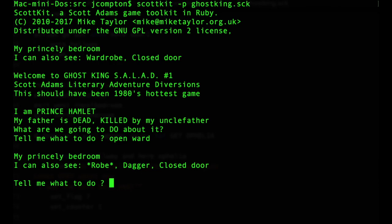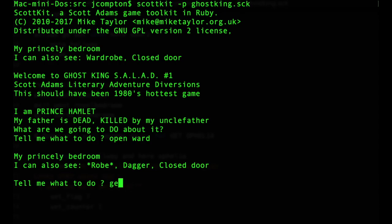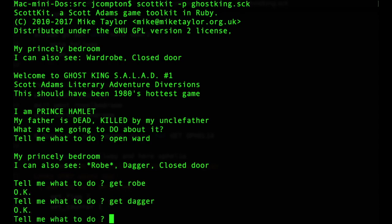The one that you saw on the device emulator, Scott free uses the conventional Scott Adams split screen view that was most strongly associated with the published games. This is more just a straight line feed version, but welcome to ghost King salad number one, which I decided to make salad, Scott Adams literary adventure diversions as a brand name when he re-released a number of his games a few years after their first publication. They were the Scott Adams graphic adventures or sagas. So I thought that salad would be a nice takeoff. So I am Prince Hamlet. My father is dead, killed by my uncle father. What are we going to do about it? Well, we will open the wardrobe. And in this particular compilation, you only need to type in the first four letters.